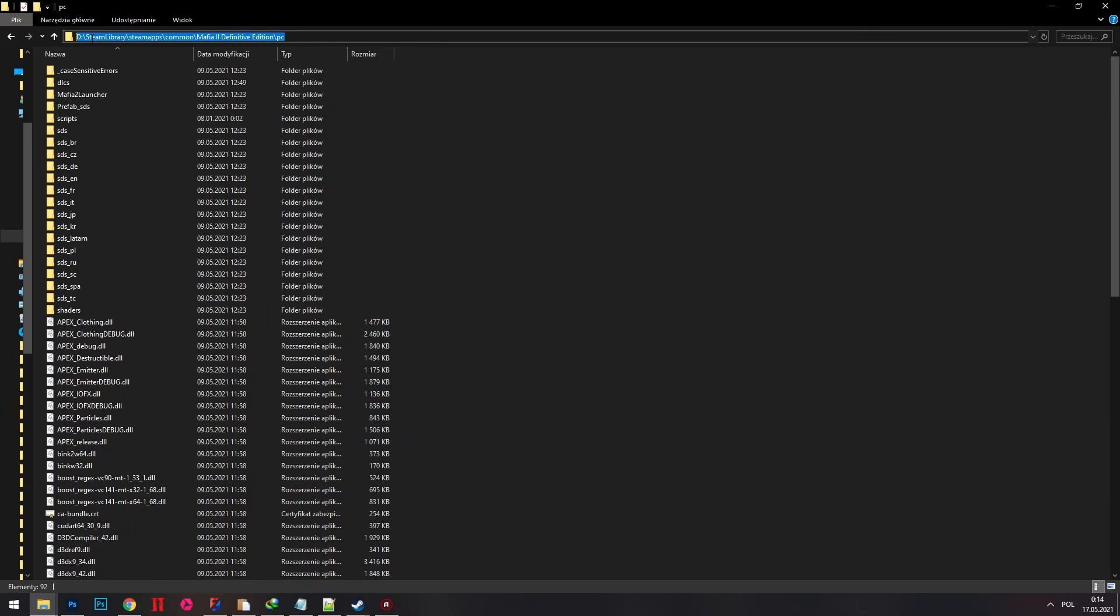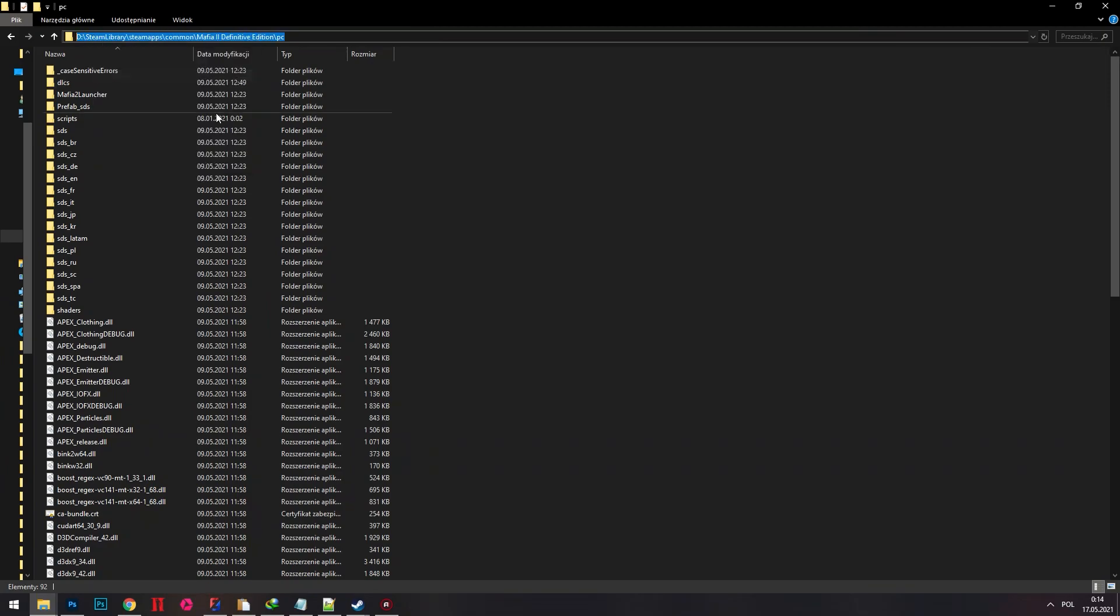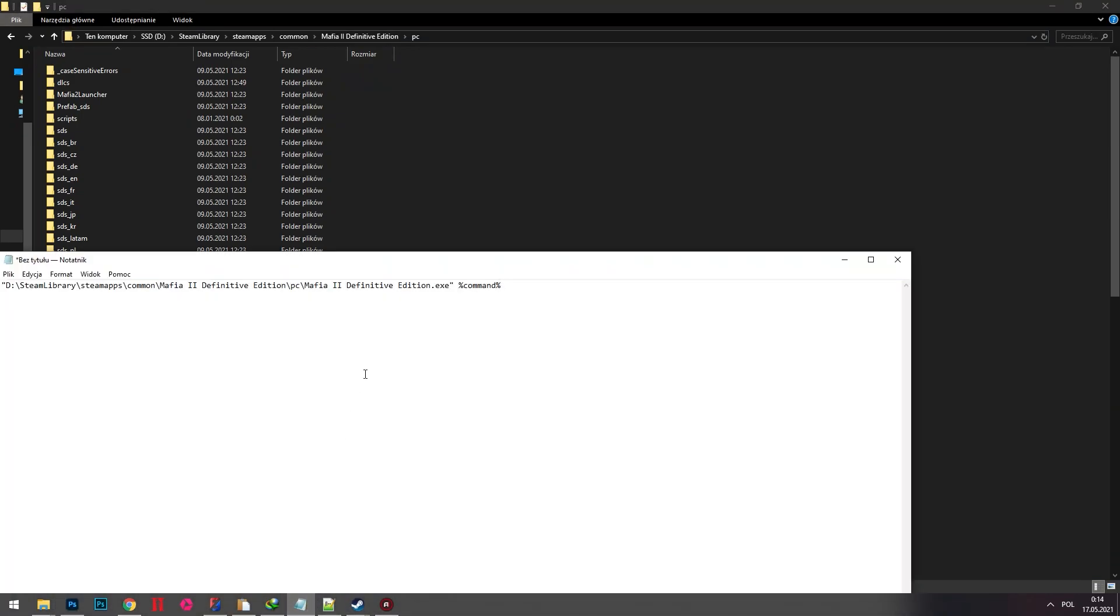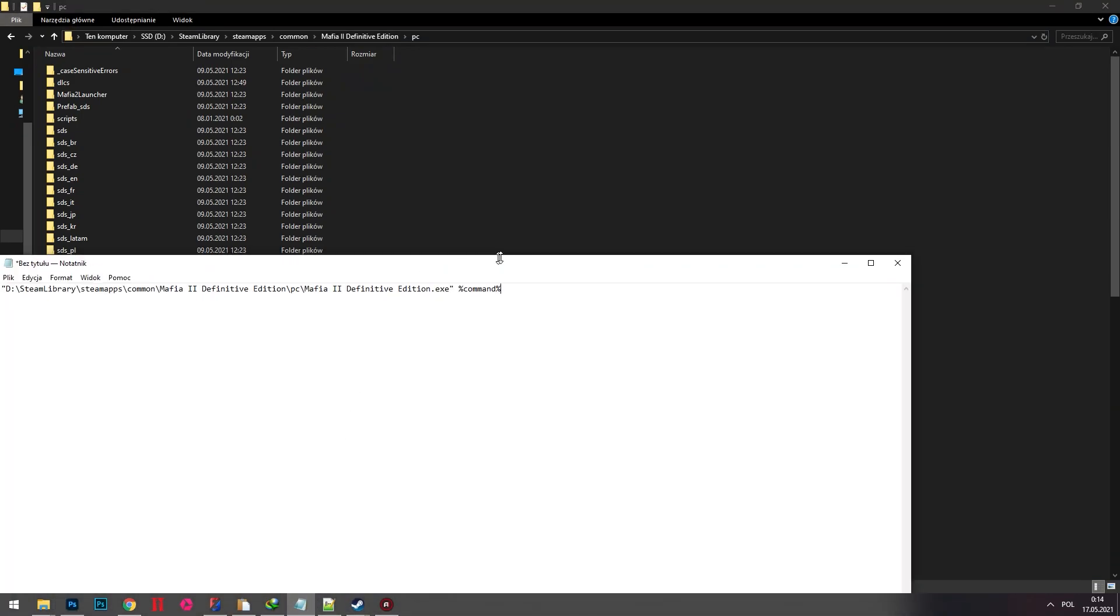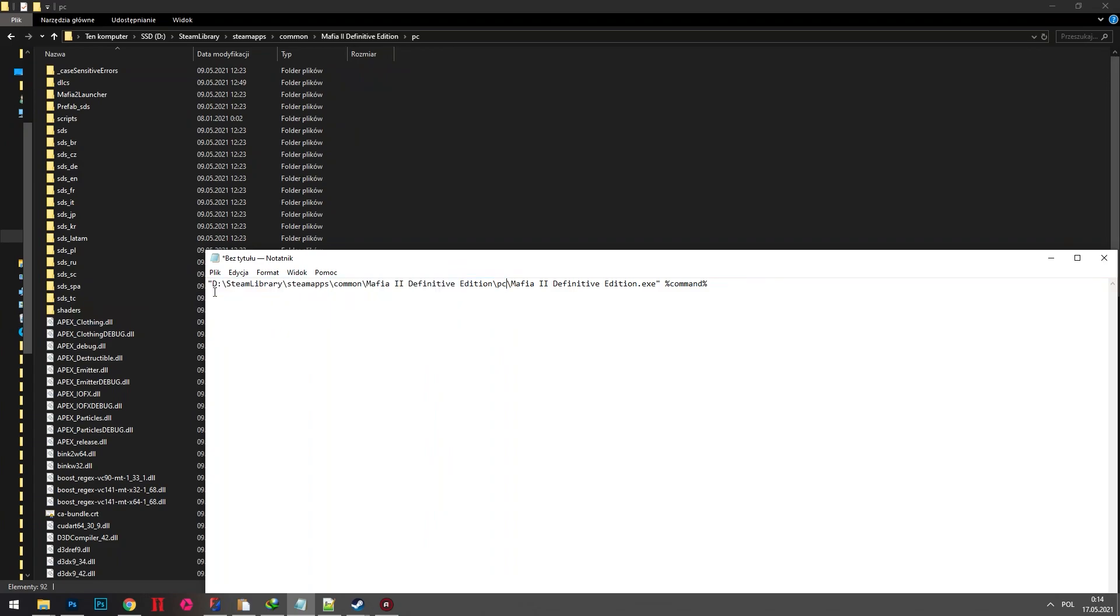Double click on the location bar in Windows Explorer and click copy. Paste that location between quotes and make sure that at the end there is the executable name.